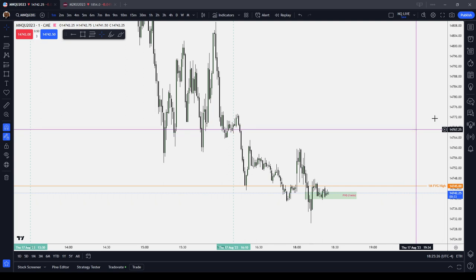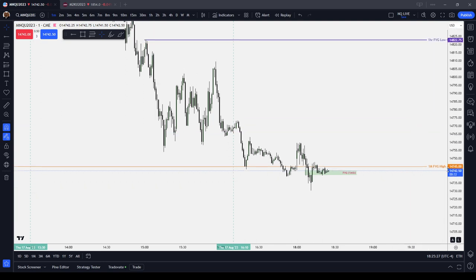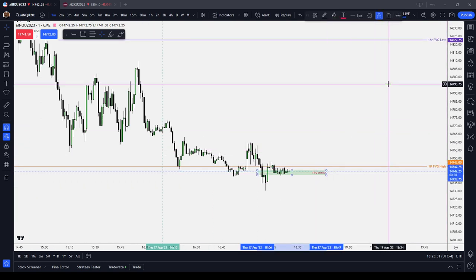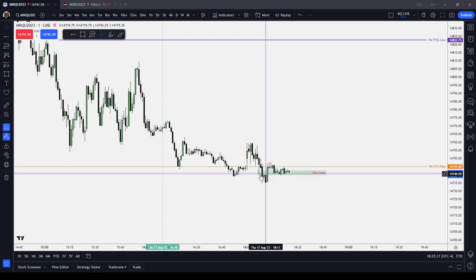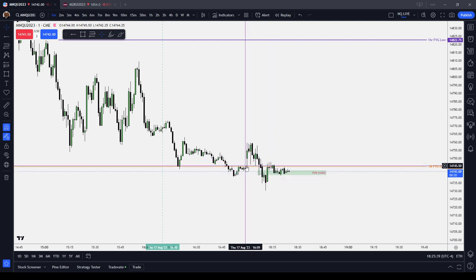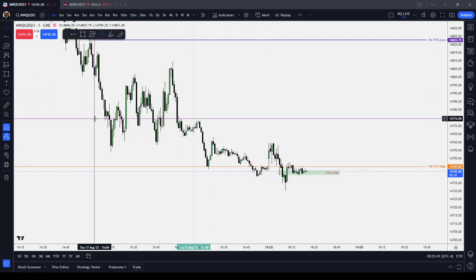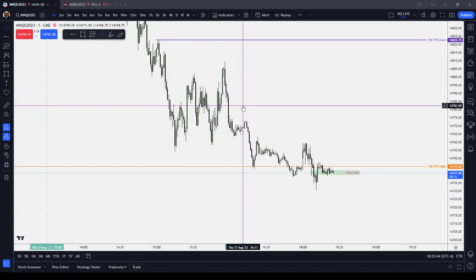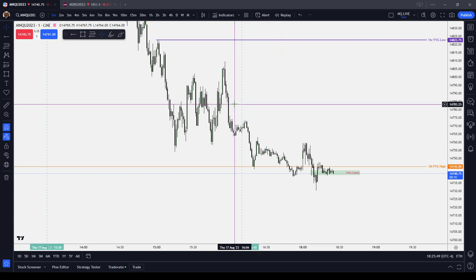It doesn't really matter which ICT PD array you're using. I use one model now — the fair value gap. That's it, that's all I use. But it doesn't matter which model you're using. It could be a new day opening gap model, volume imbalance, consequent encroachment of a wick, a breaker block, ICT Judas swing, the silver bullet, model 2022 — whatever it is, it doesn't matter.